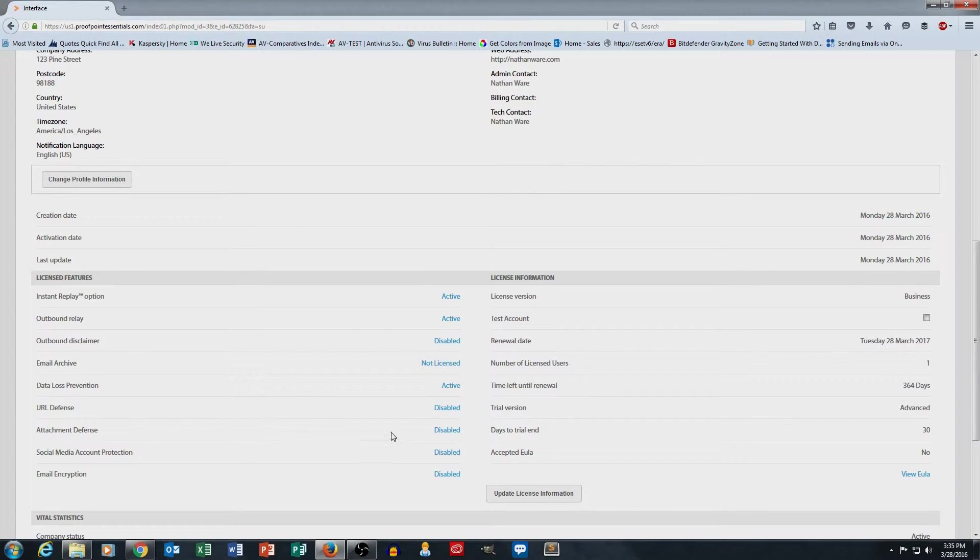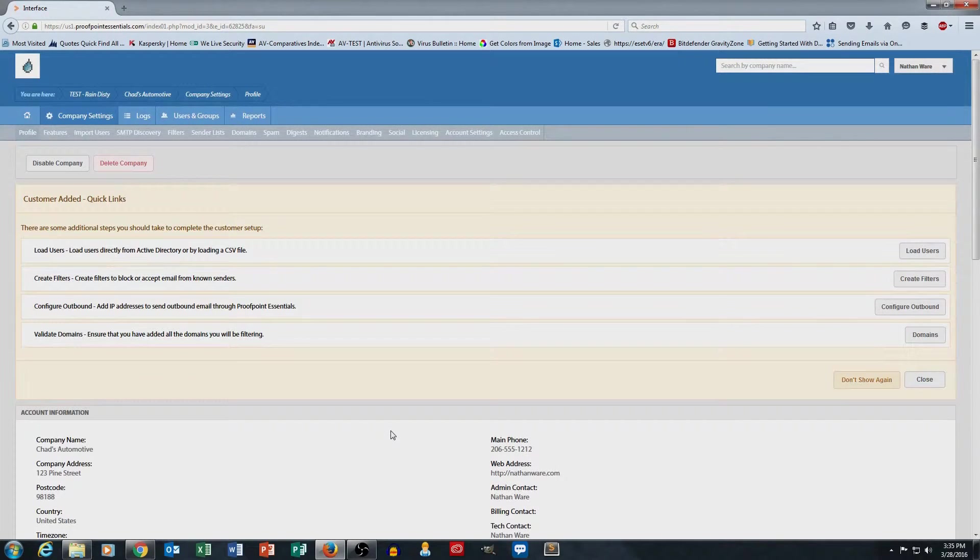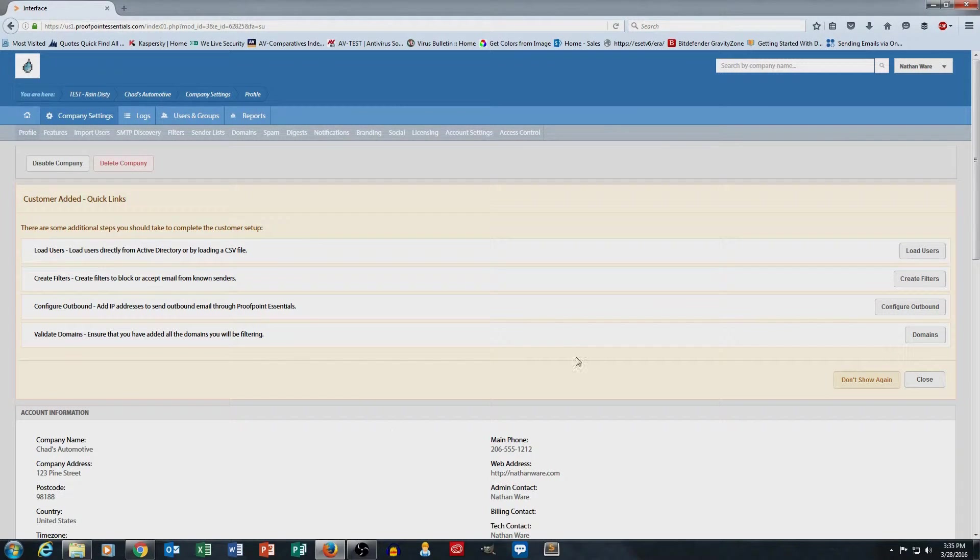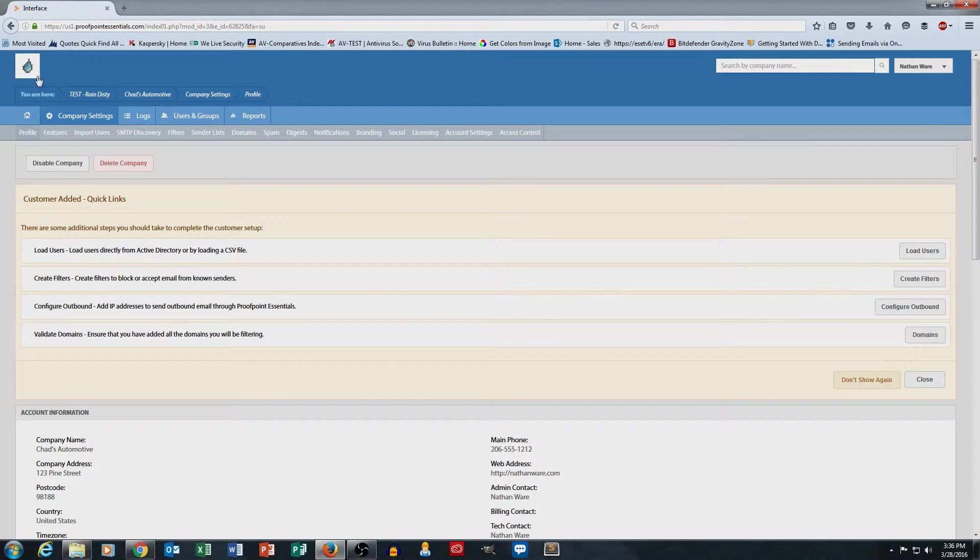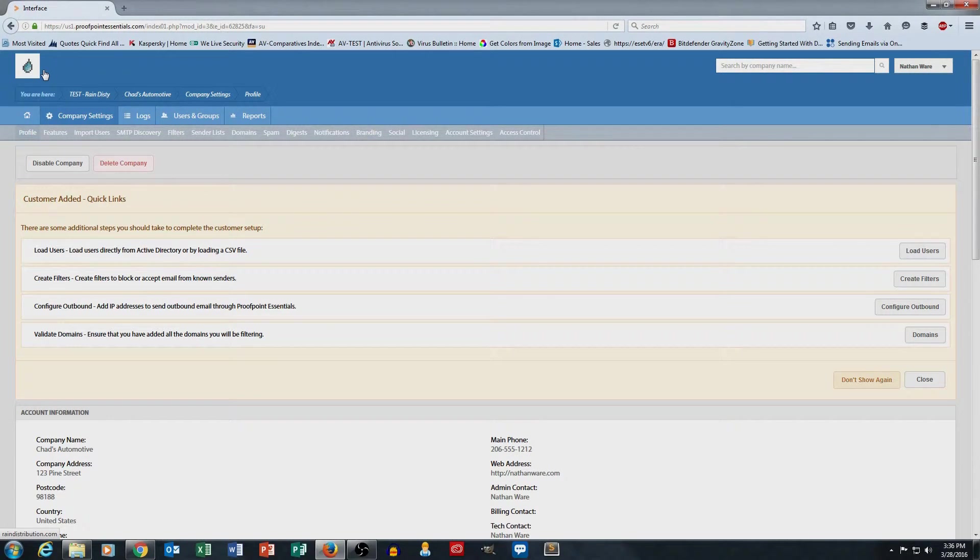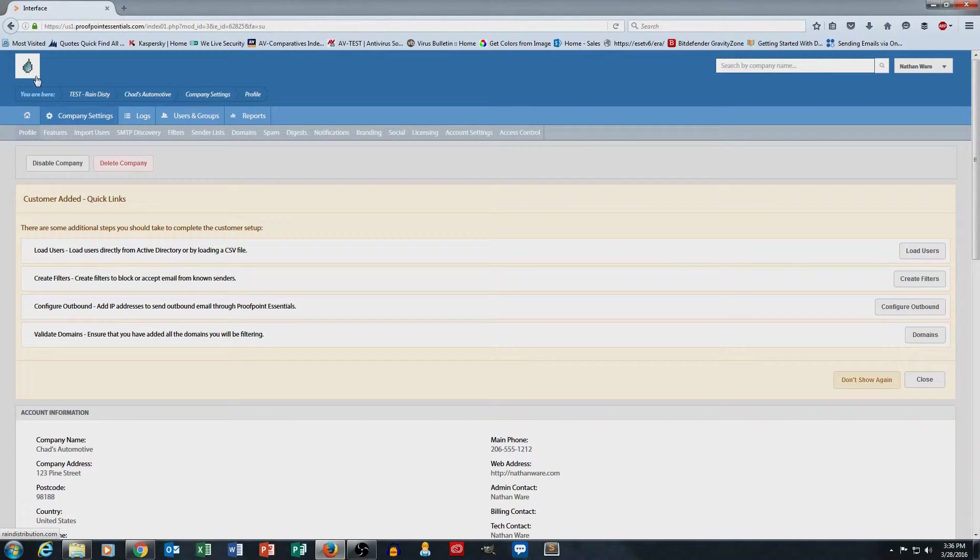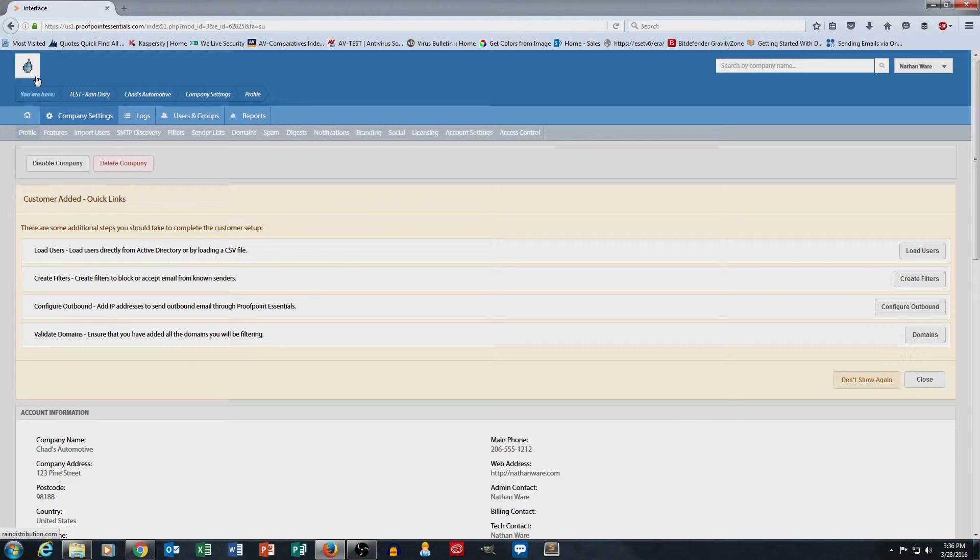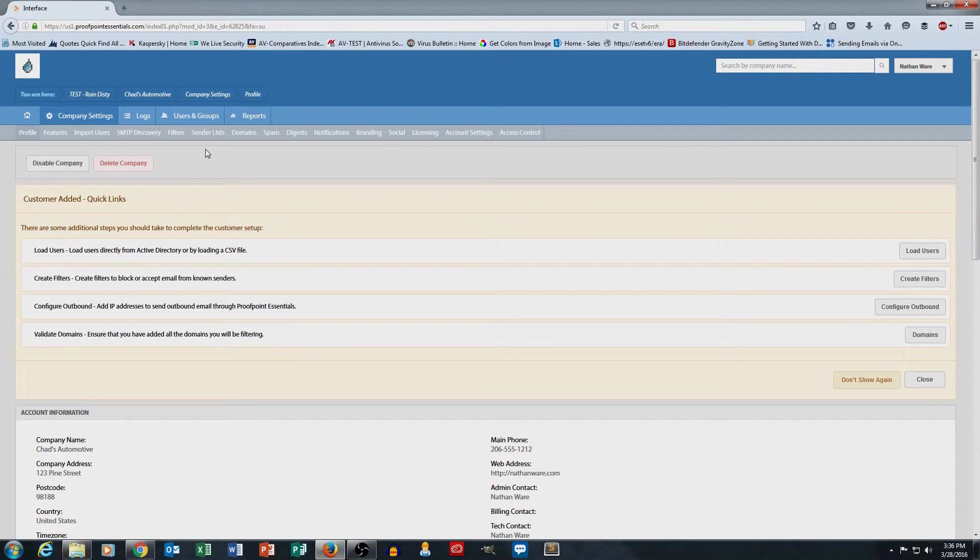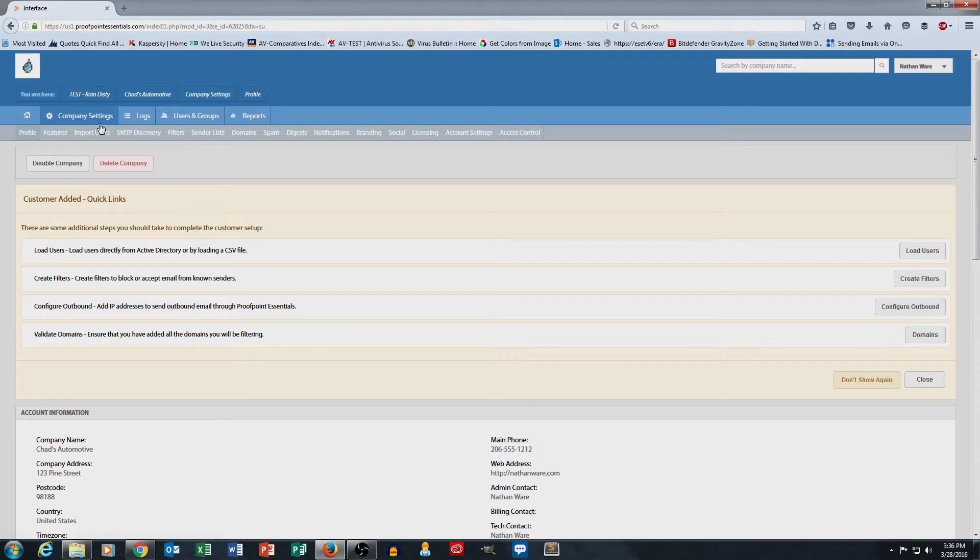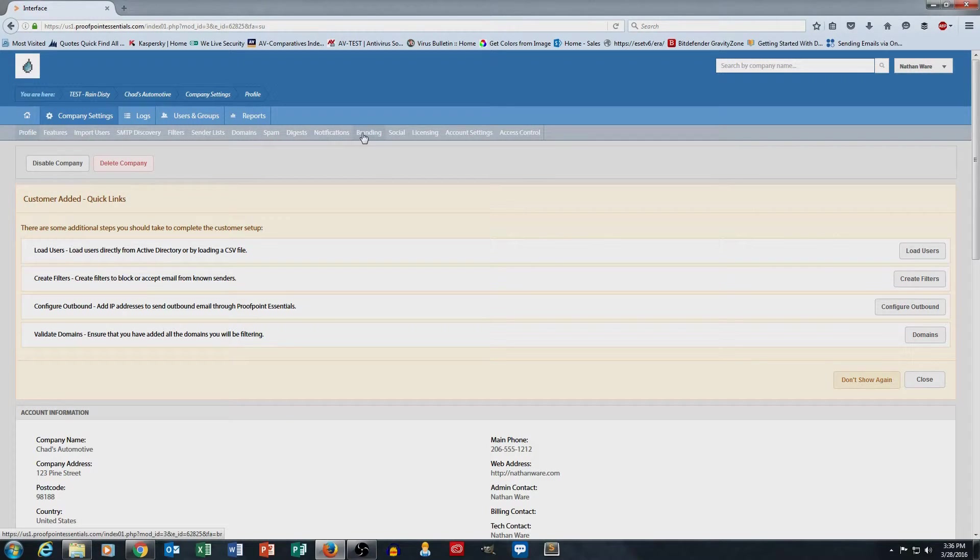The next thing I wanted to cover was branding. So you'll notice that right now my portal is blue, and I've got the Rain Networks Raindrop as my logo in the upper left. I've selected that branding for my test rain distribution client. But with Chad's Automotive, if I want their portal to be specifically branded for them, I can actually have a portal specifically for Chad's Automotive. The branding section is right here in the gray bar.